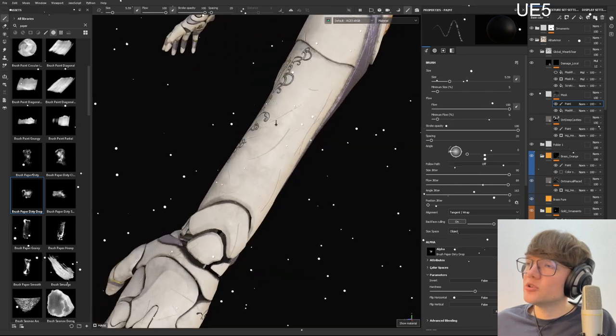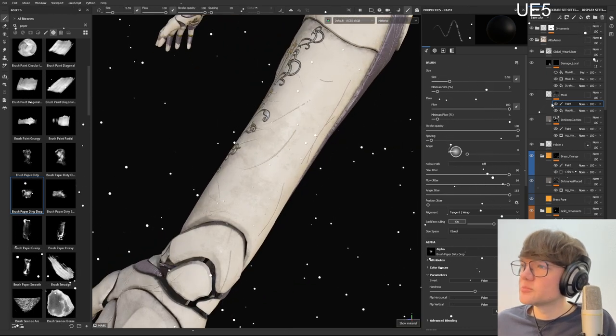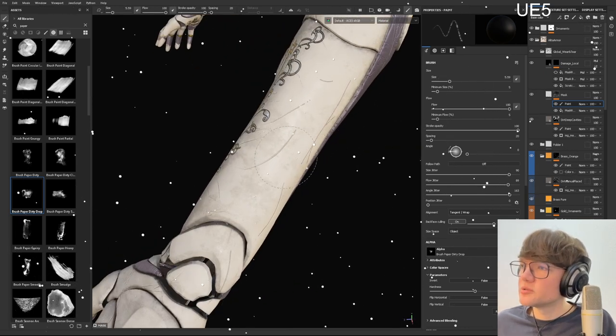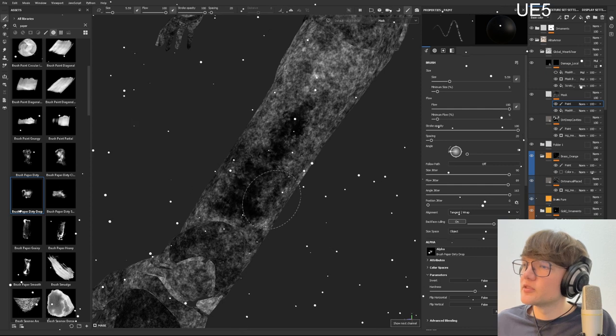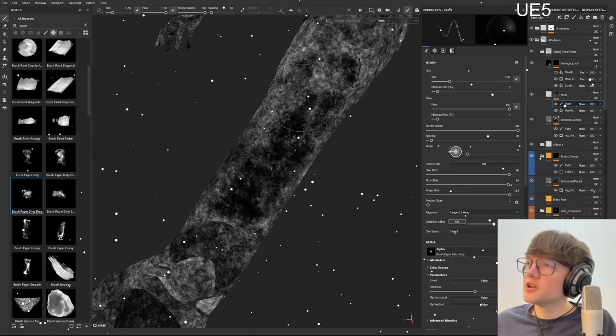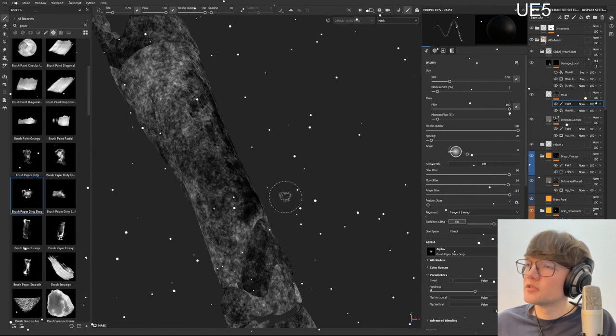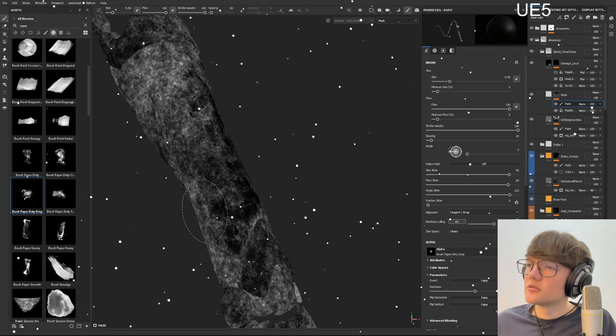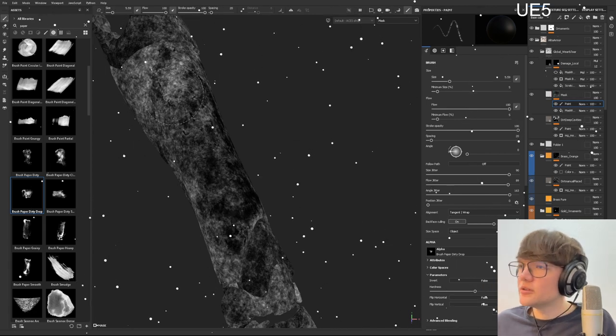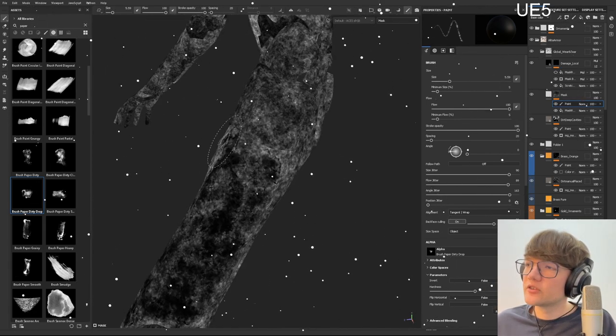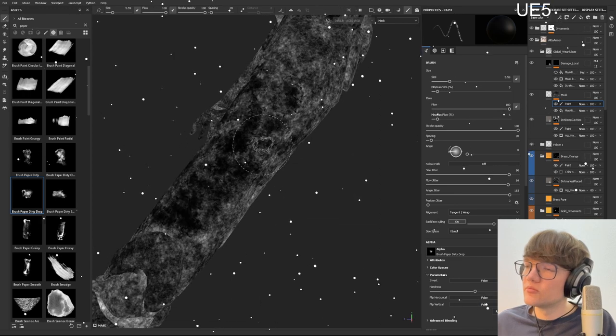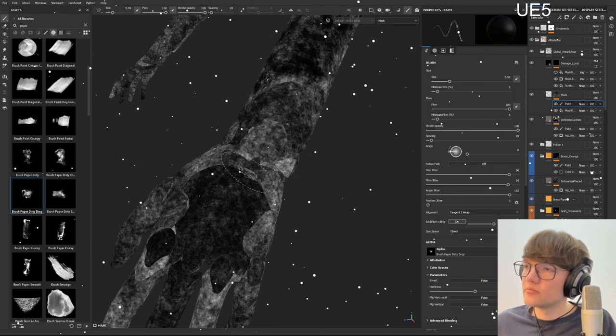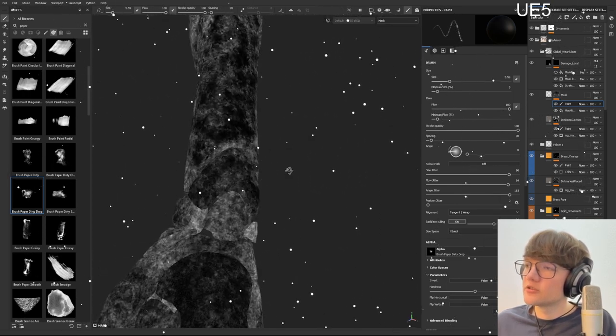Let's say I want the scratches to be more noticeable on the forearm, right? So I can paint my mask here. But you'll see why this is useful with the anchor feature.